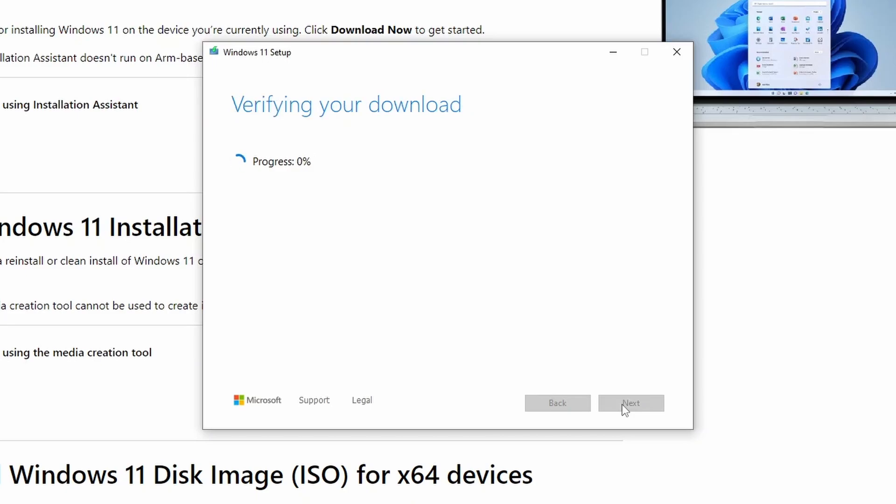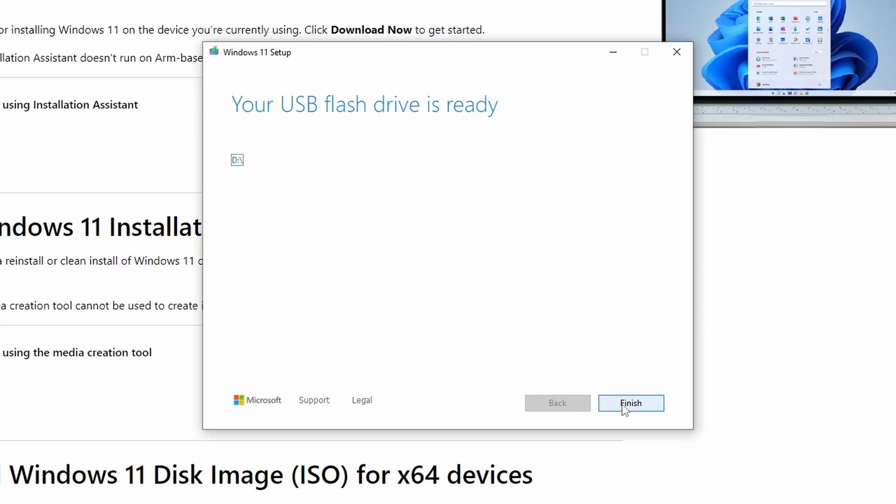After the download, it will verify the file and create the Windows 11 media. Once the media creation is complete, your USB flash drive is ready. You will see a message confirming this.